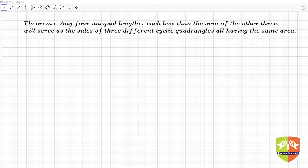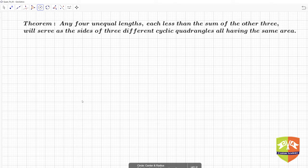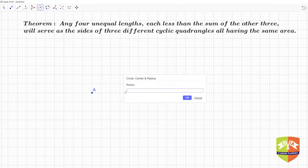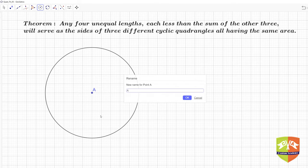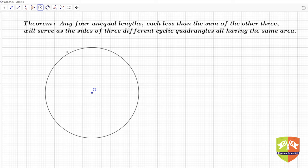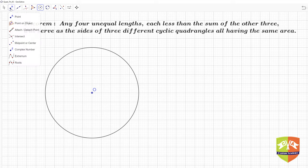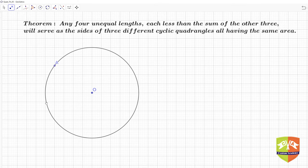I am going to use GeoGebra to draw and demonstrate. First, let me take a circle — I am taking this point as the center and a radius of 5. This is the circle and let me rename the center to O, our standard center's name. Now let us take four points on this circle: first point A, second point B, third point C, and fourth point D. All four points are on the circle and now we are going to draw a quadrilateral.